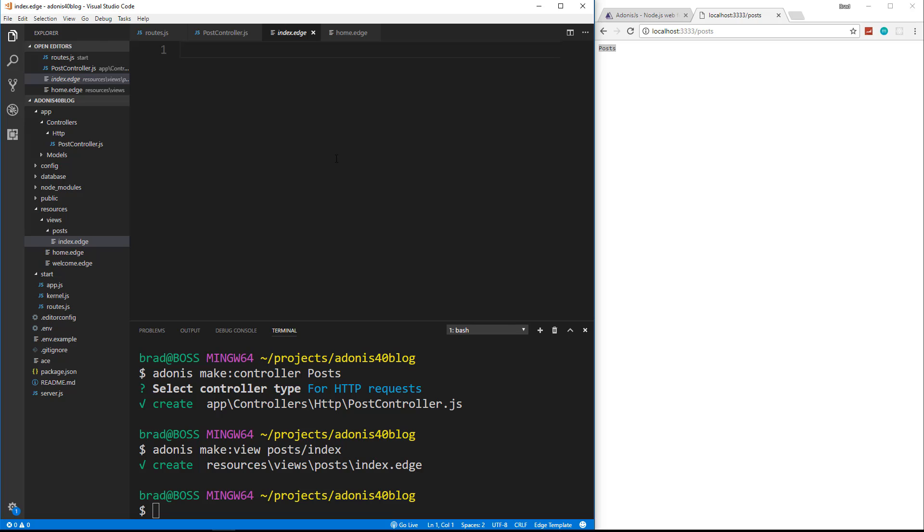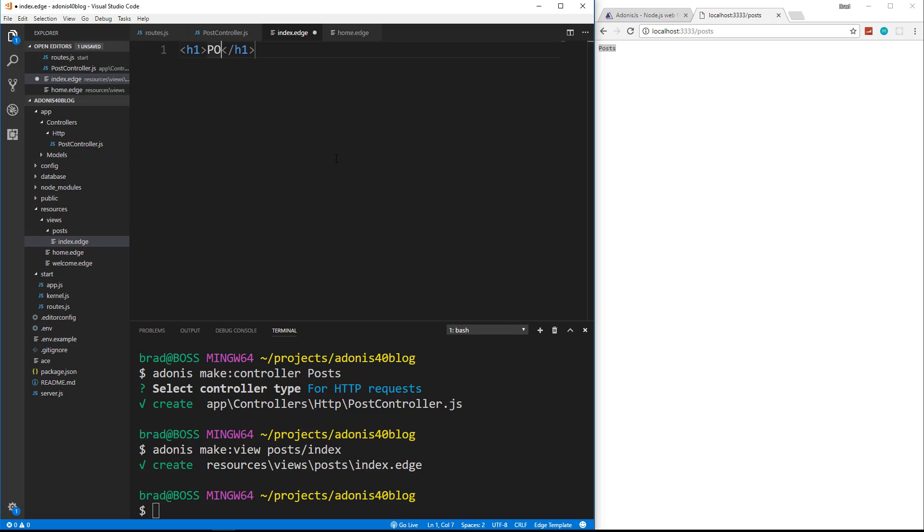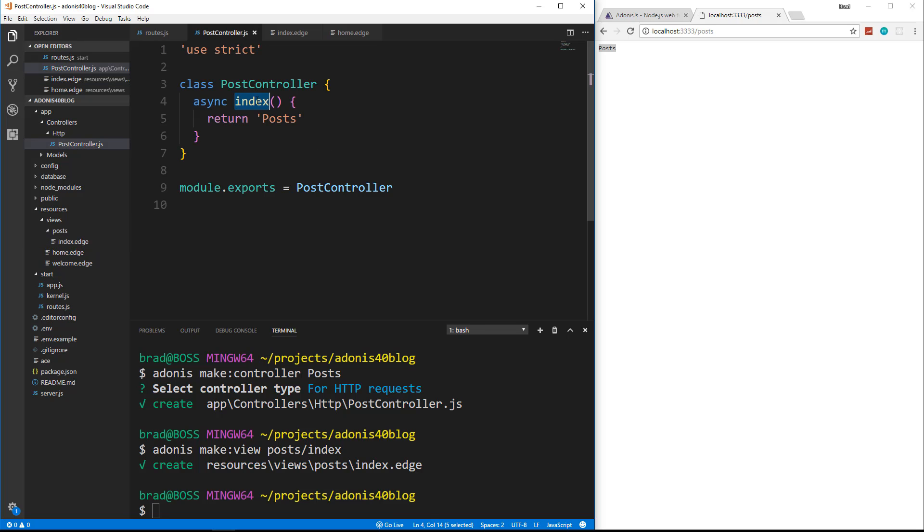So in the index file, let's just say, actually, we'll just put an h1 here, and we'll save posts.